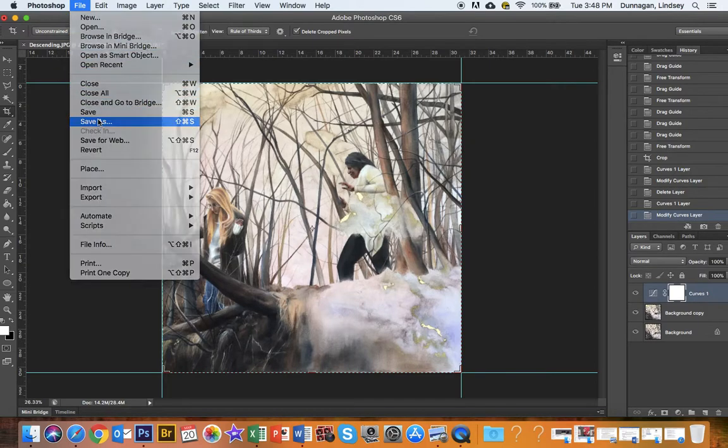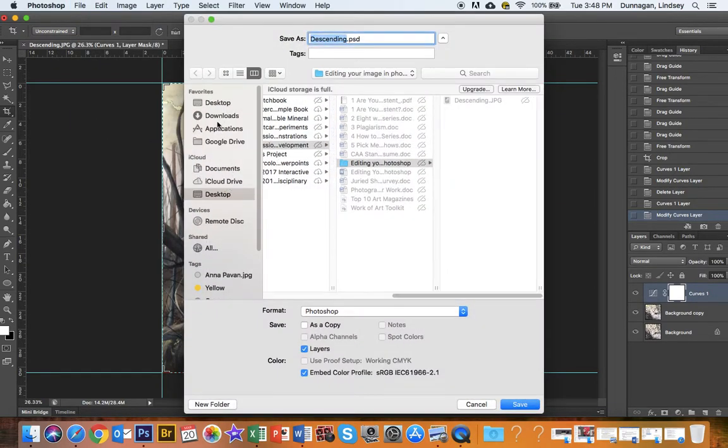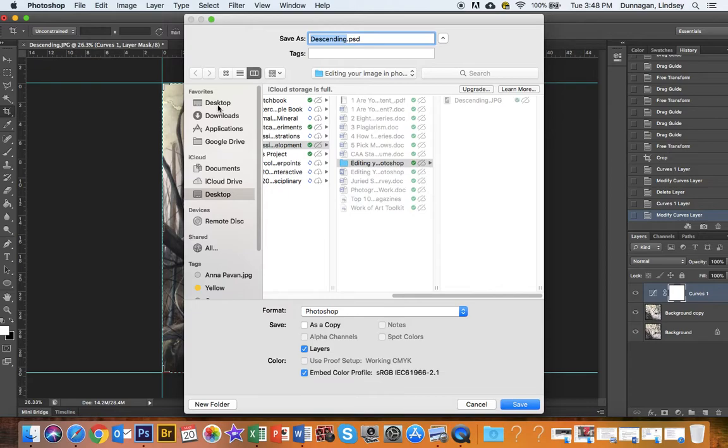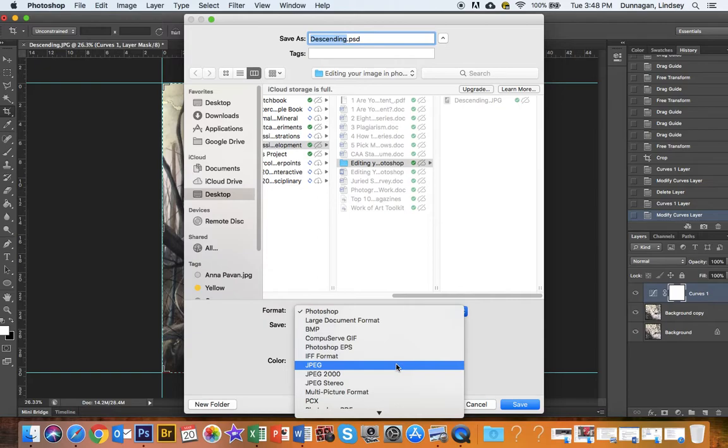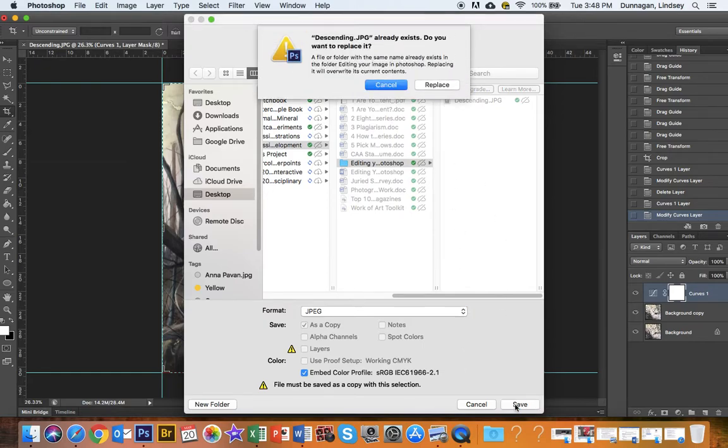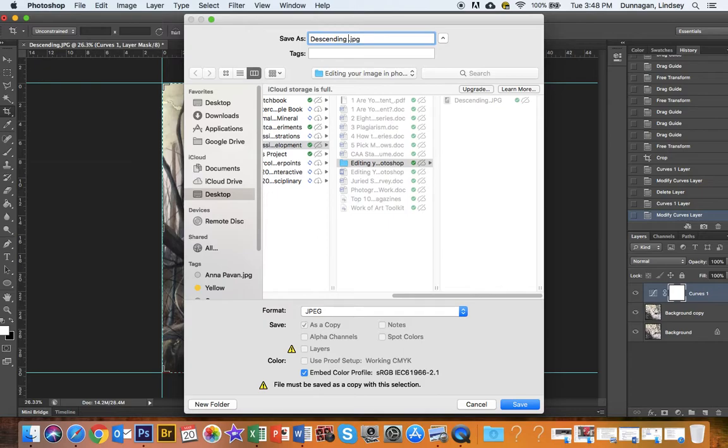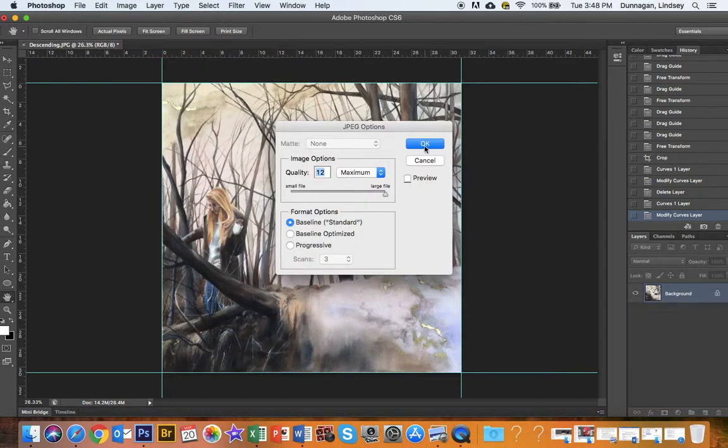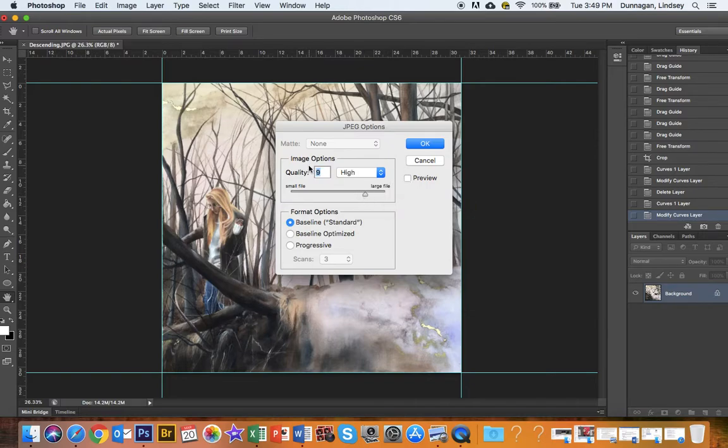And then just save my image. And I want it to be a JPEG, J-P-E-G. So sometimes it's J-P-E-G, sometimes it's J-P-G. I don't know the difference. I'm going to hit save. I don't want to replace it because I don't want to replace my original image. So I'm going to name it sendingedited.jpeg. Here you want to maximize your image options, so it should always be at 12 or maximum. This should always be way up the far right. If it's lower, then your quality is lower. There's no reason for that.